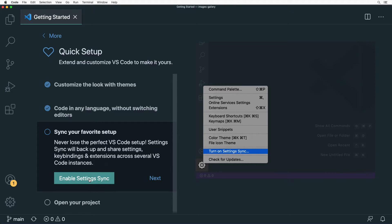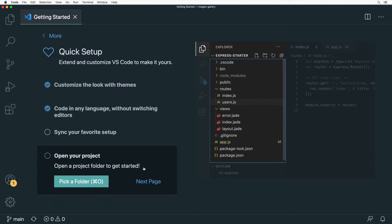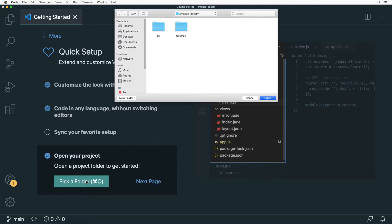Next you could enable auto-sync of your Visual Studio Code settings across different instances of VS Code. I'll skip that and click Next. Now you can pick a folder and get started with VS Code — which I already did before.